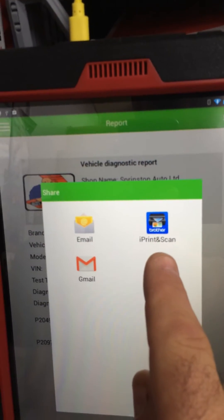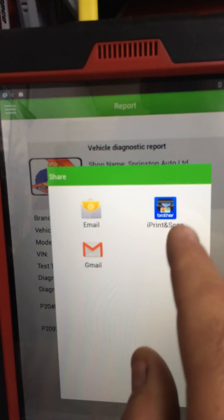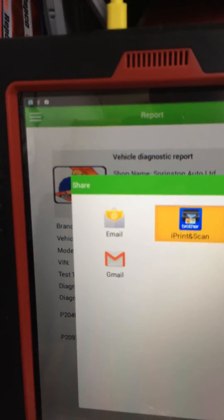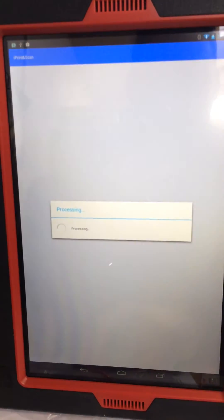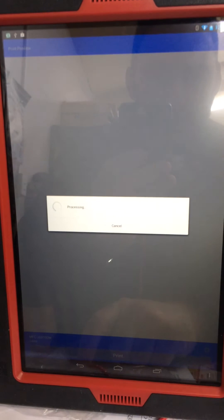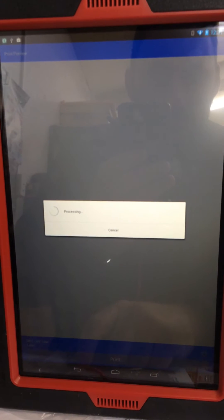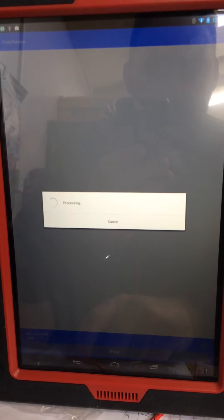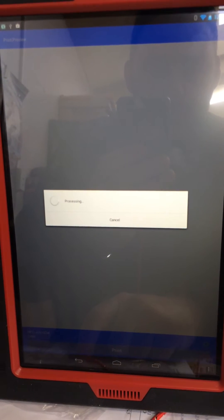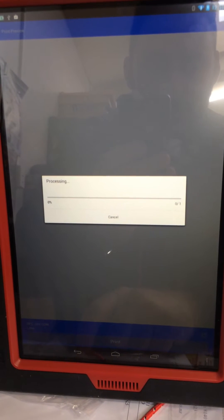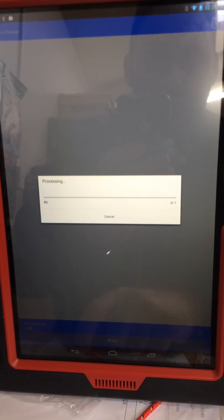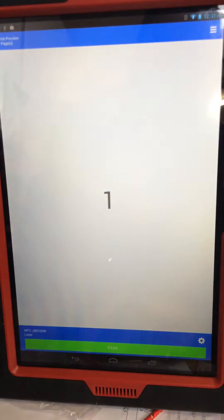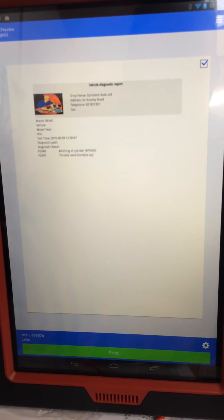The iPad iPrint and Scan app is loading, preparing, processing. There is the page that we wanted to print, and we just click on print.